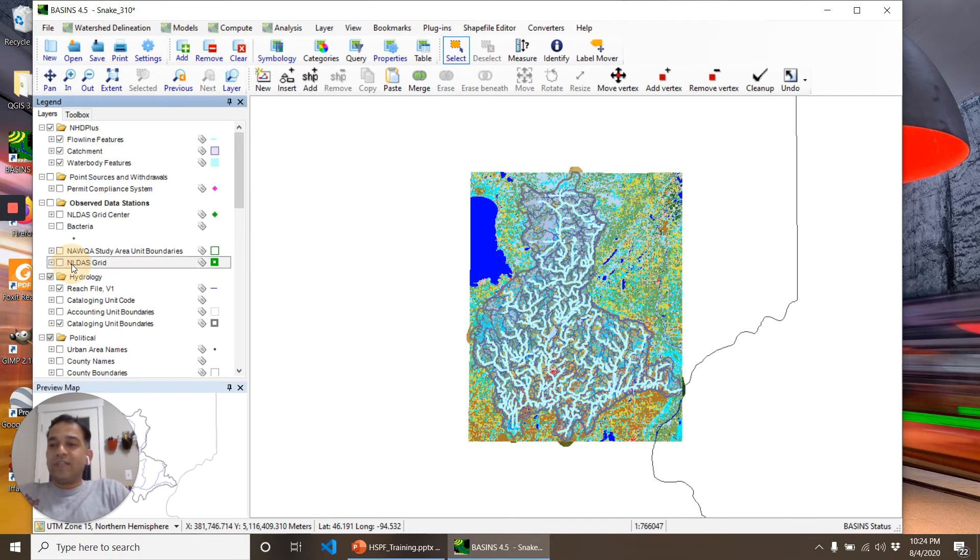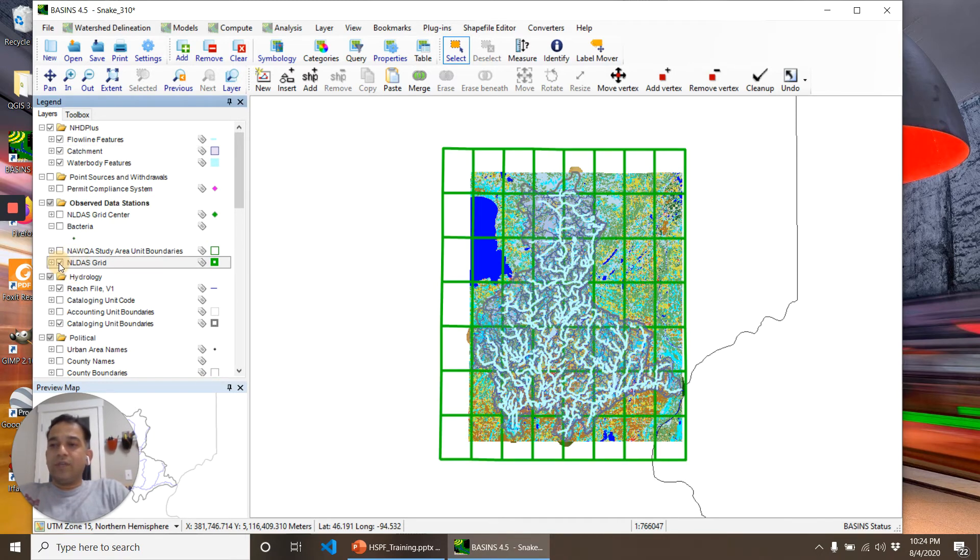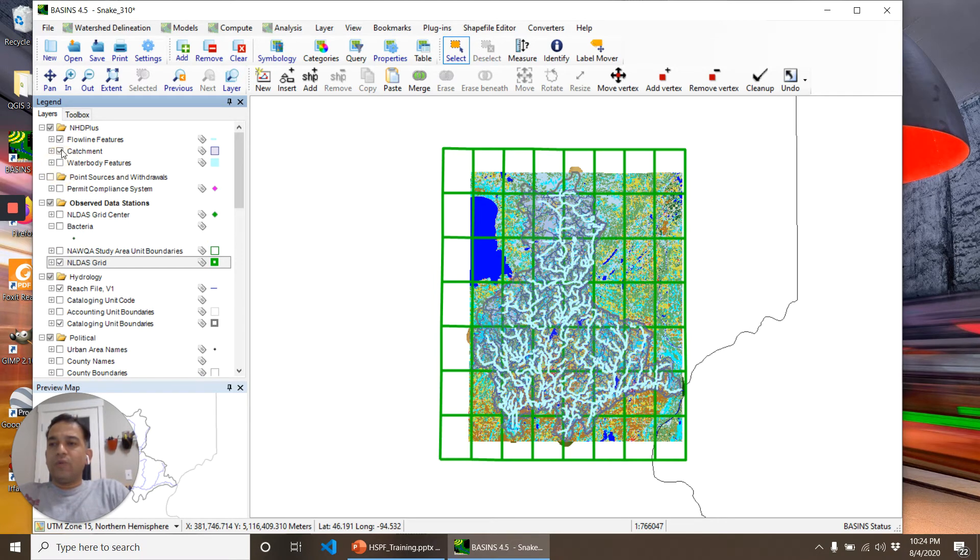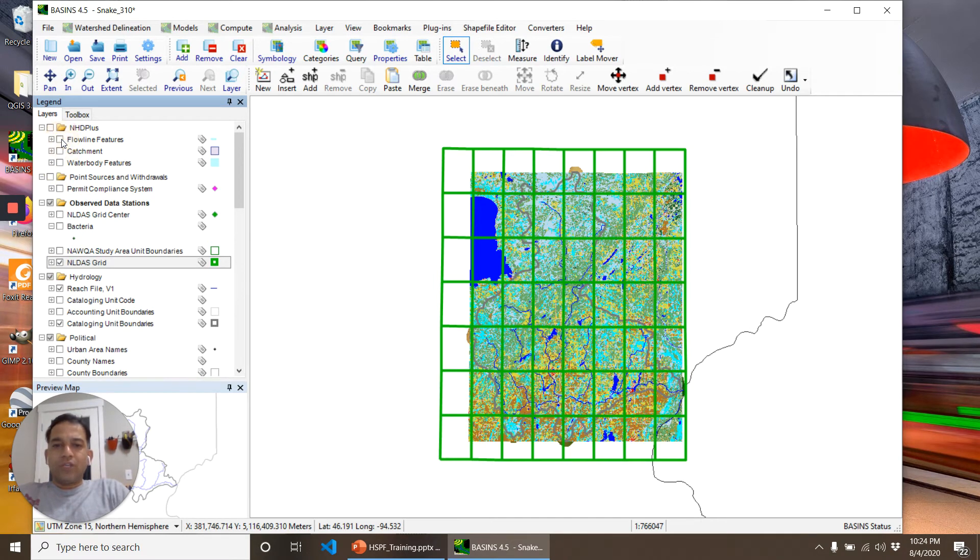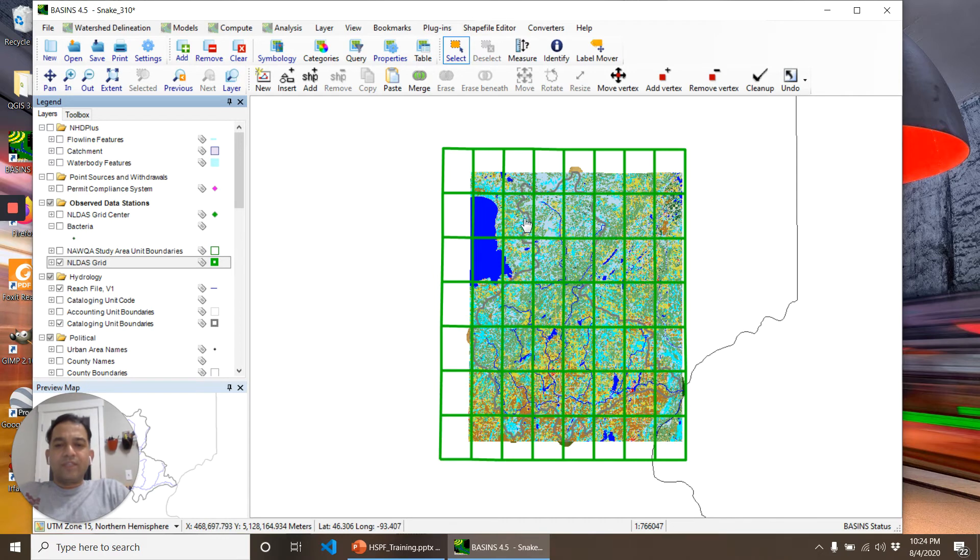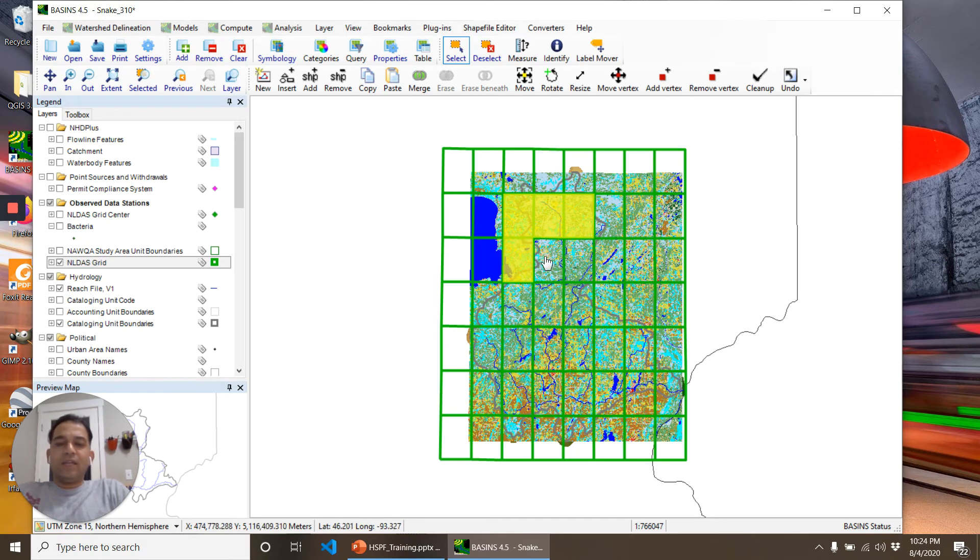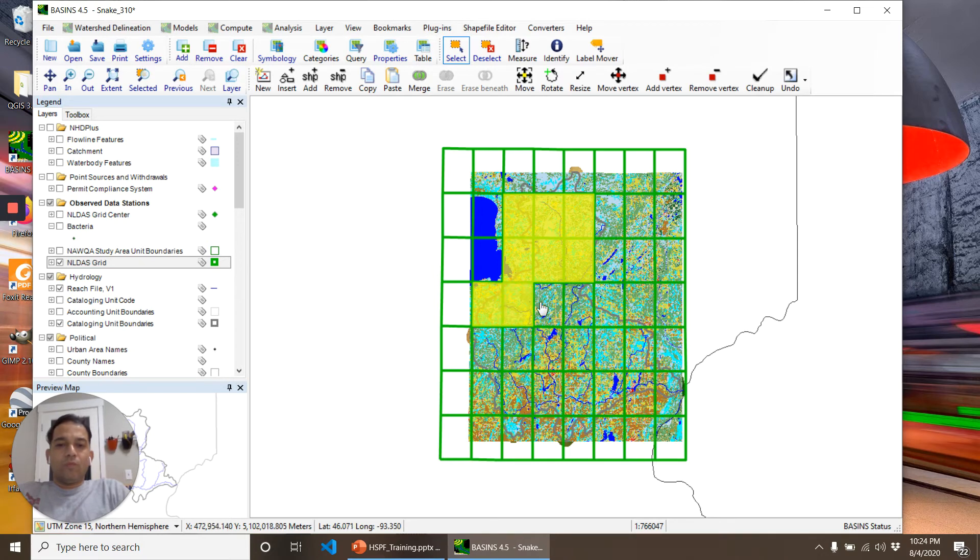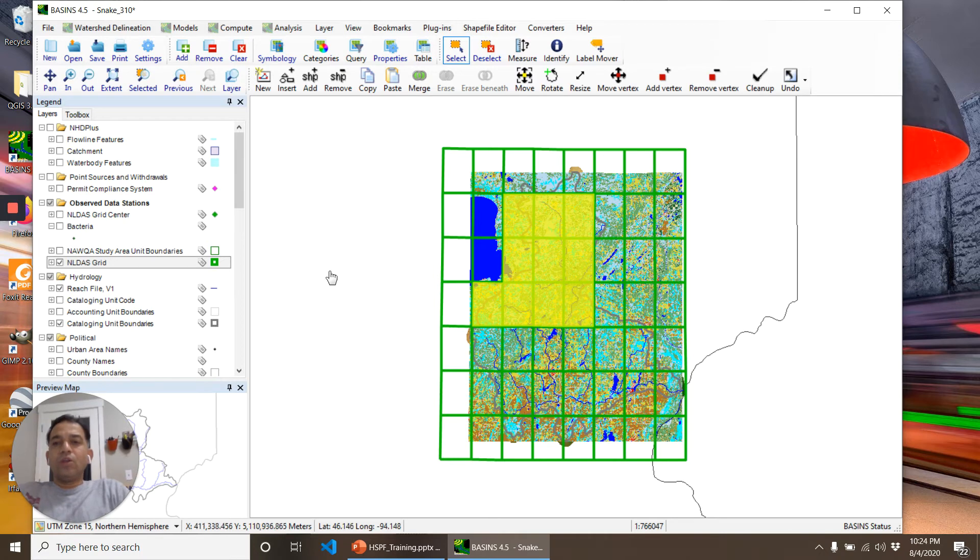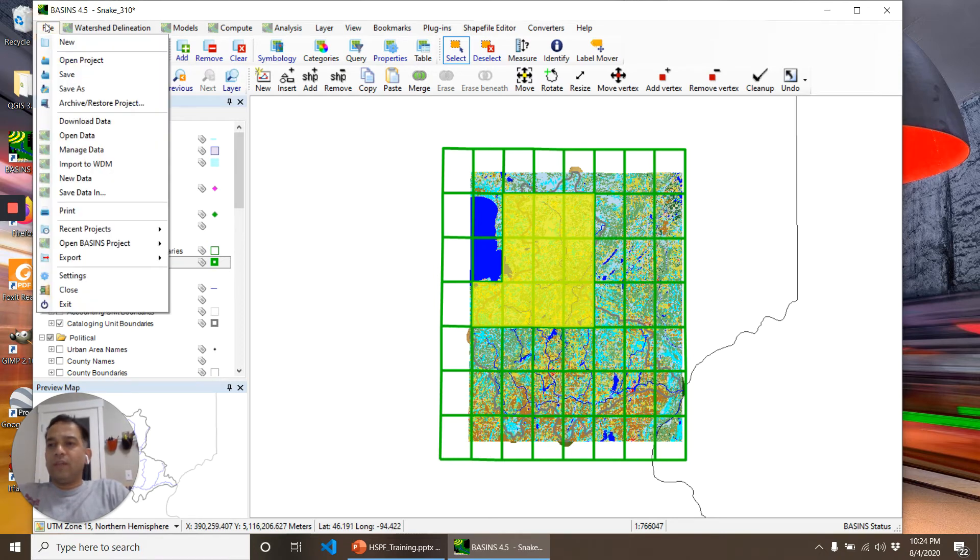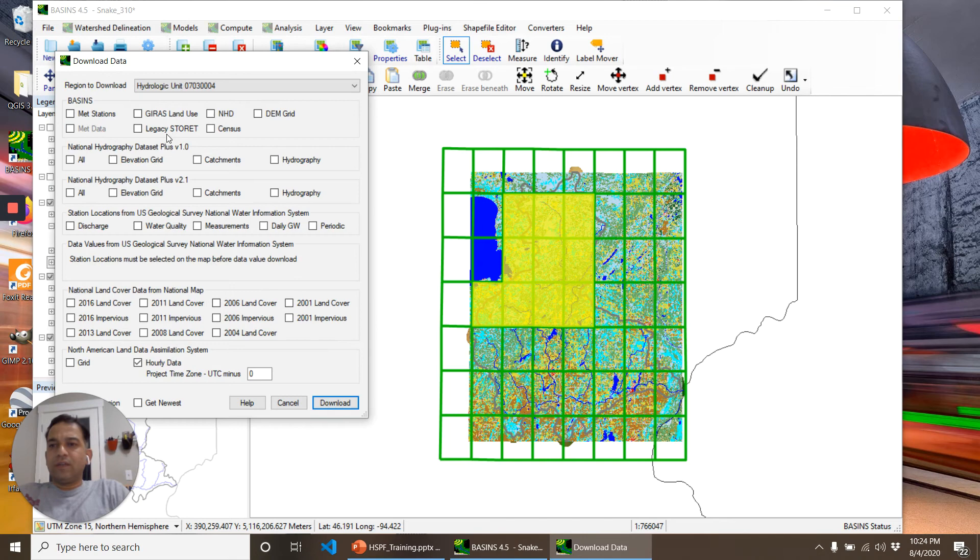I'm unchecking all of the others. We'll select the NLDAS grids for which we need the meteorological data. I'm selecting all the NLDAS grids that are in this bucket. Then I go File, Download Data.